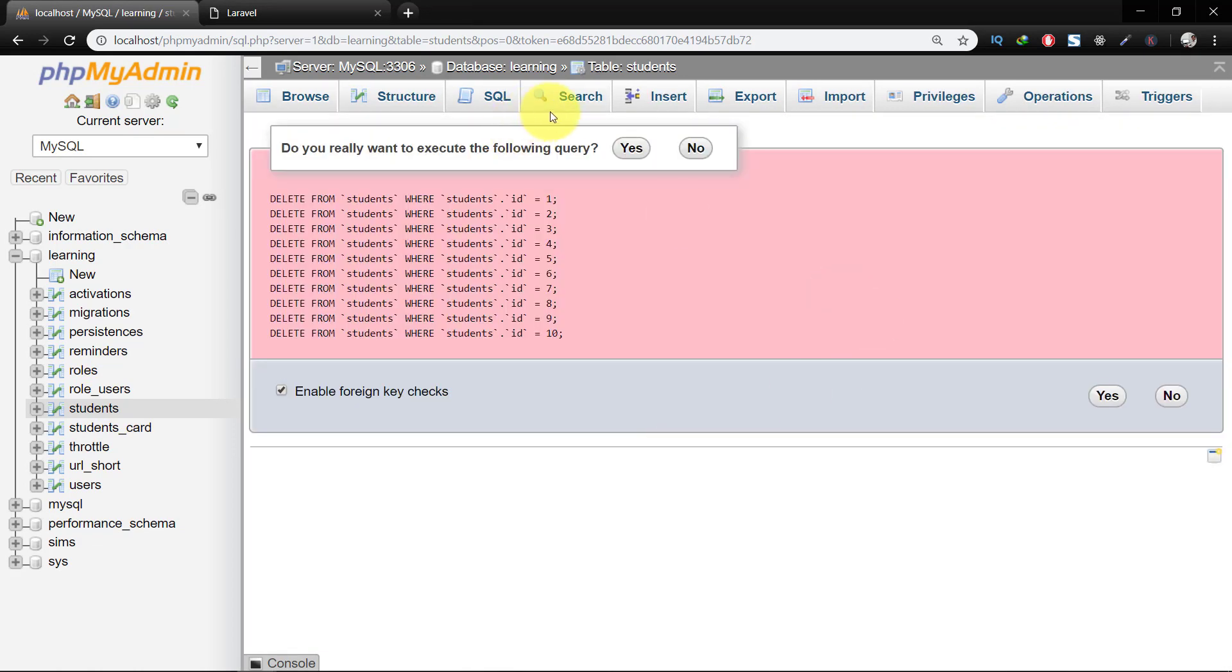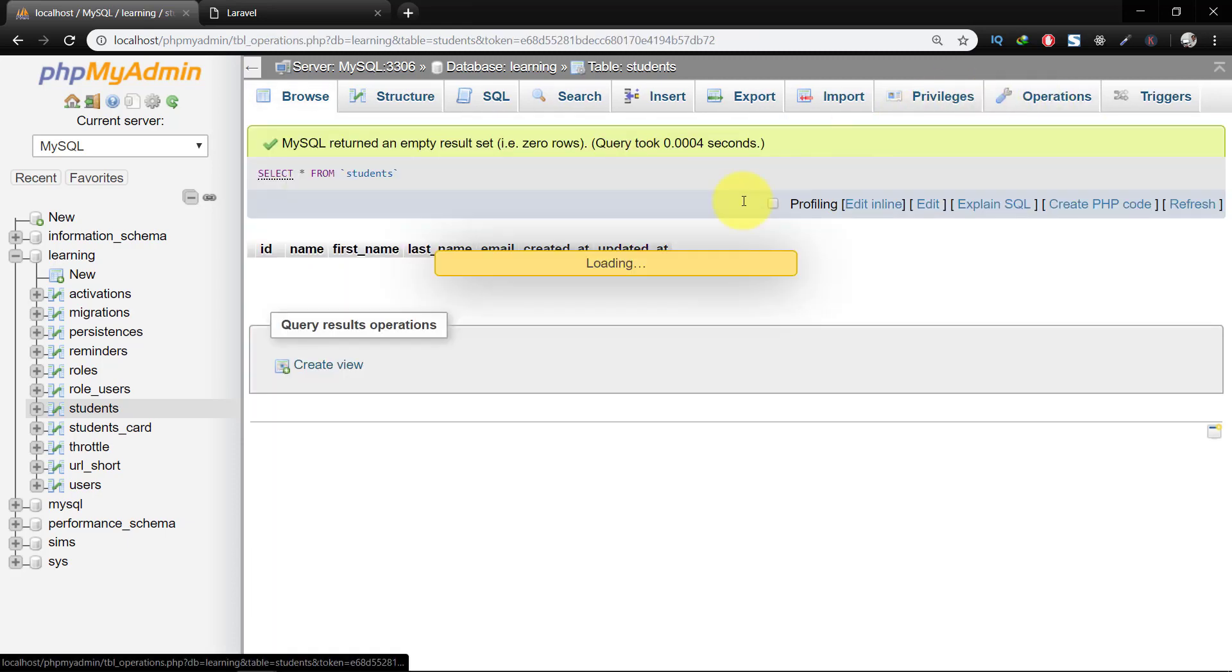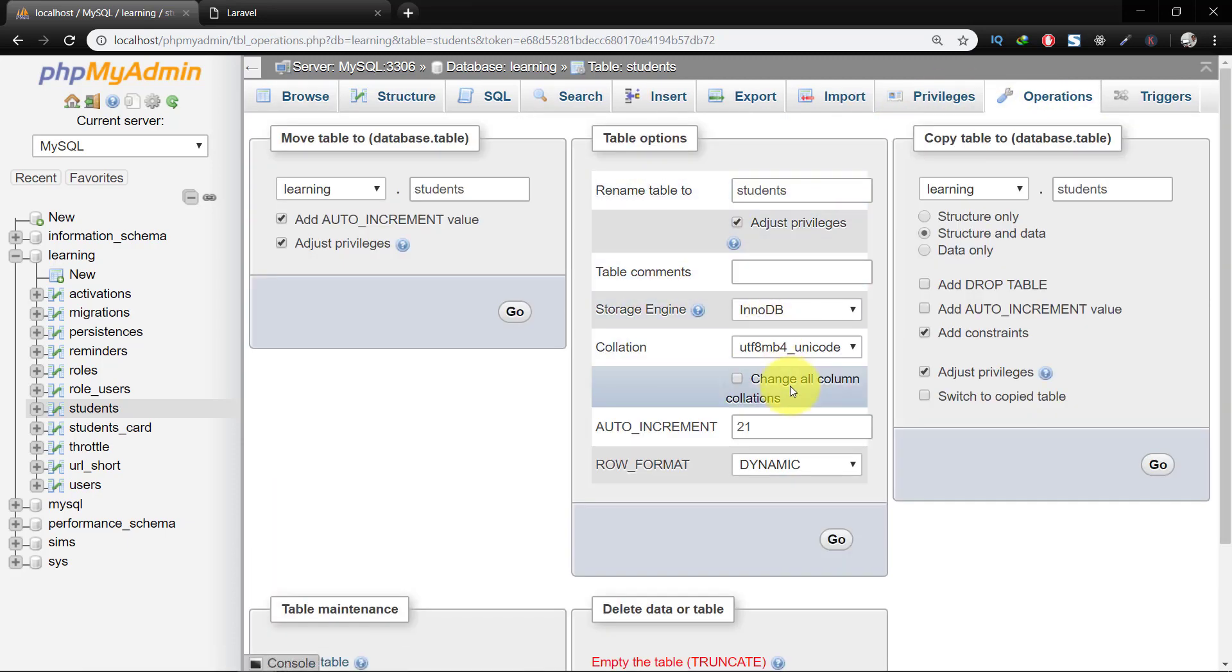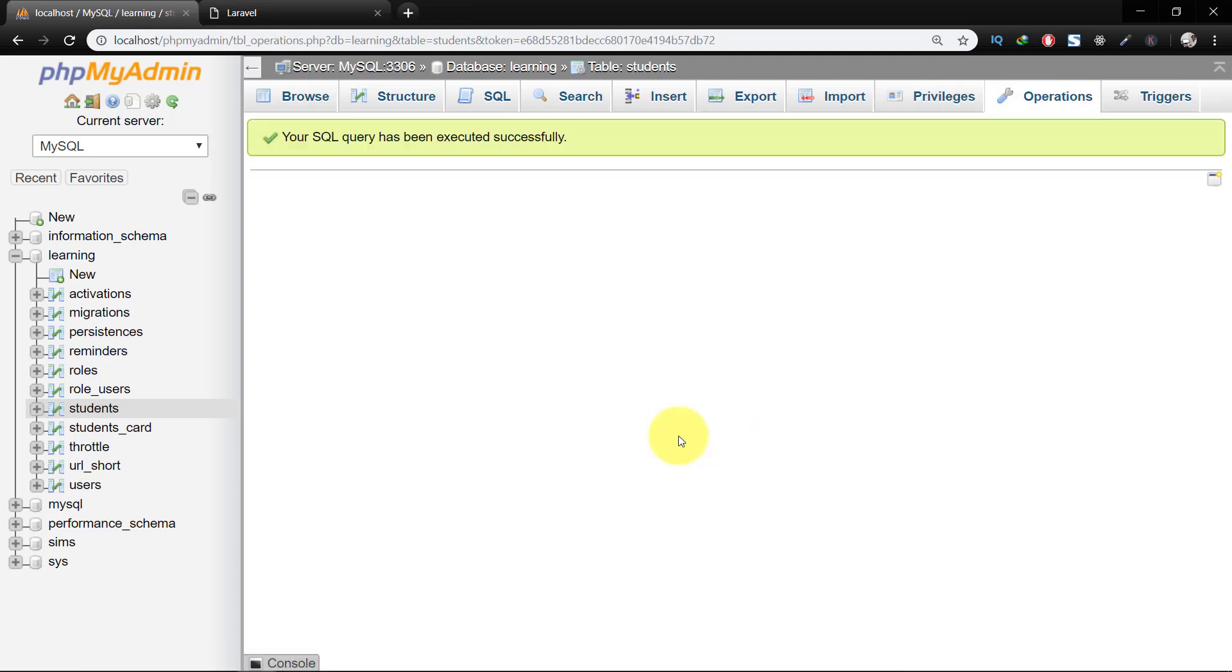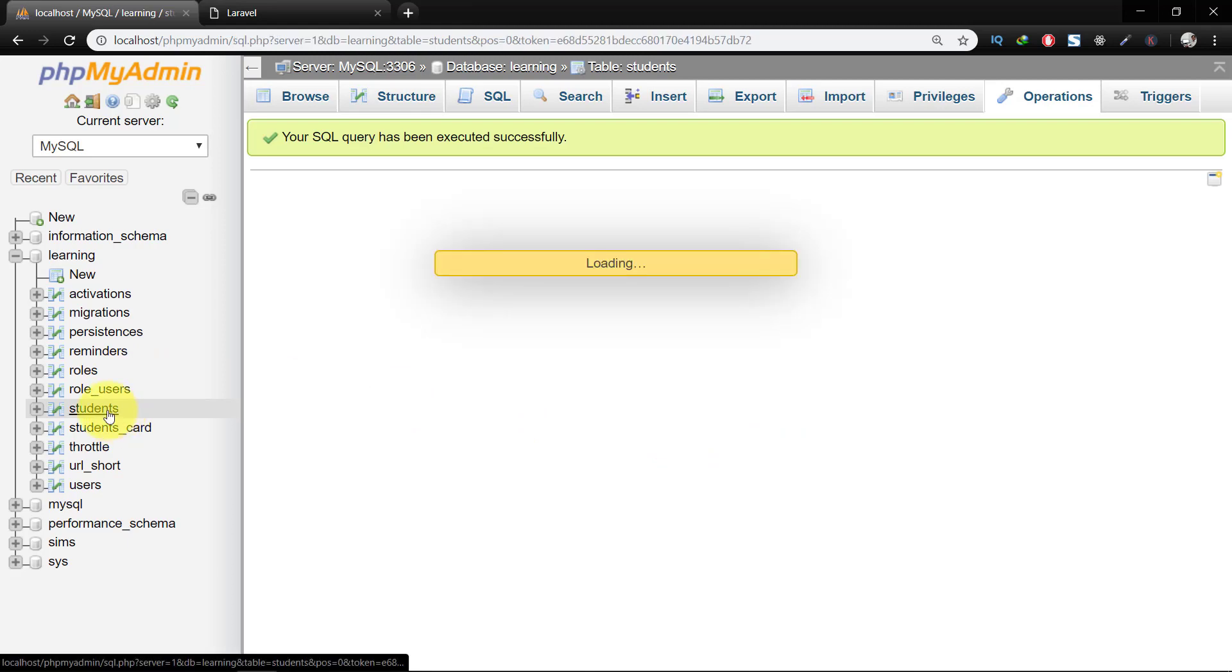And then in operations we will reset the auto increment to one. Now we don't have any record.